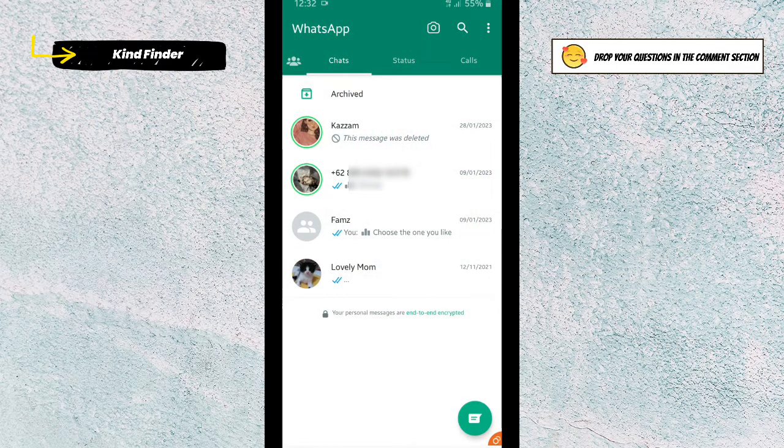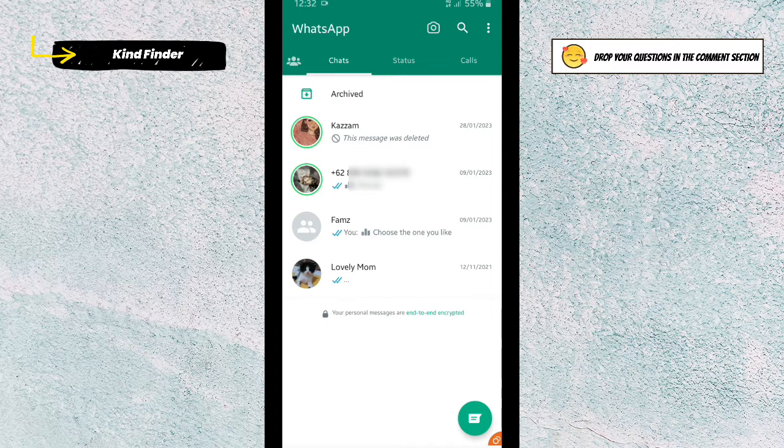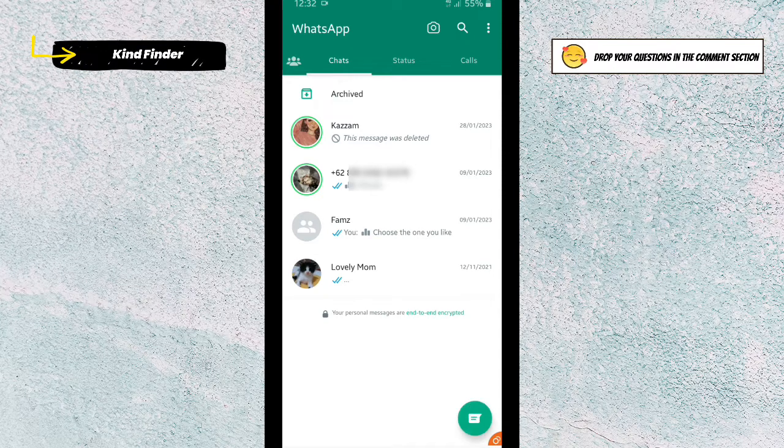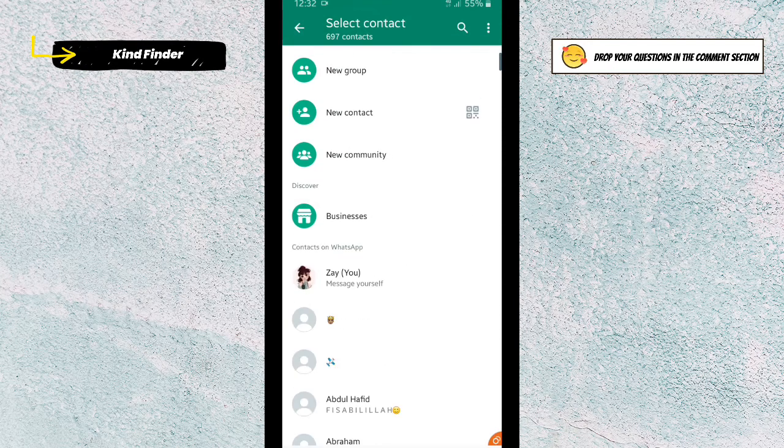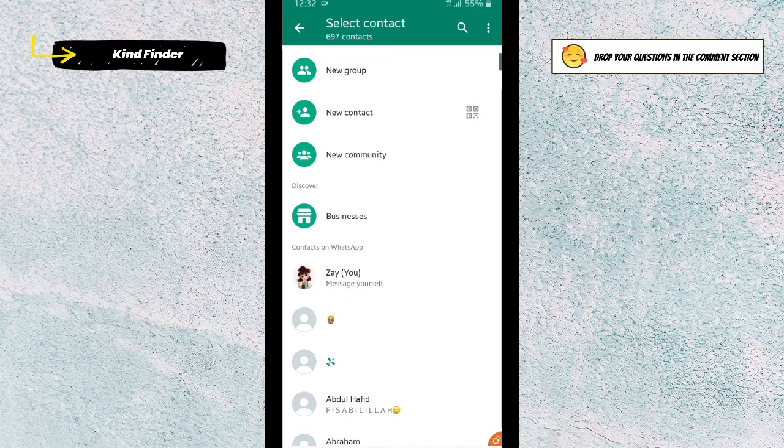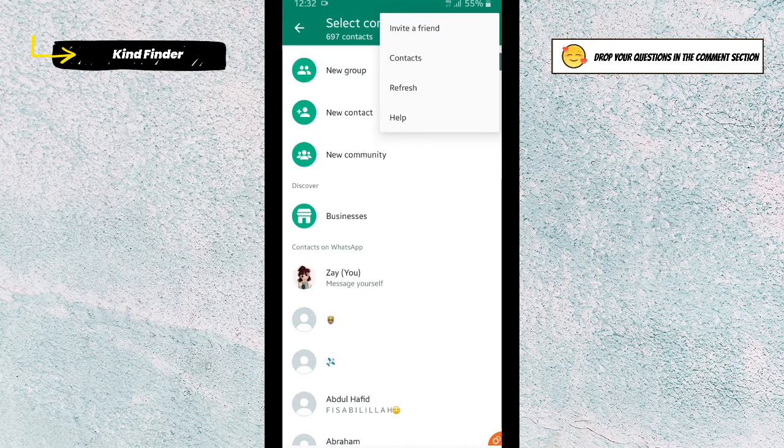First of all, what you need to do is refresh your contact list. Tap on this, and then tap on these three dots on the top right, and then tap on refresh.